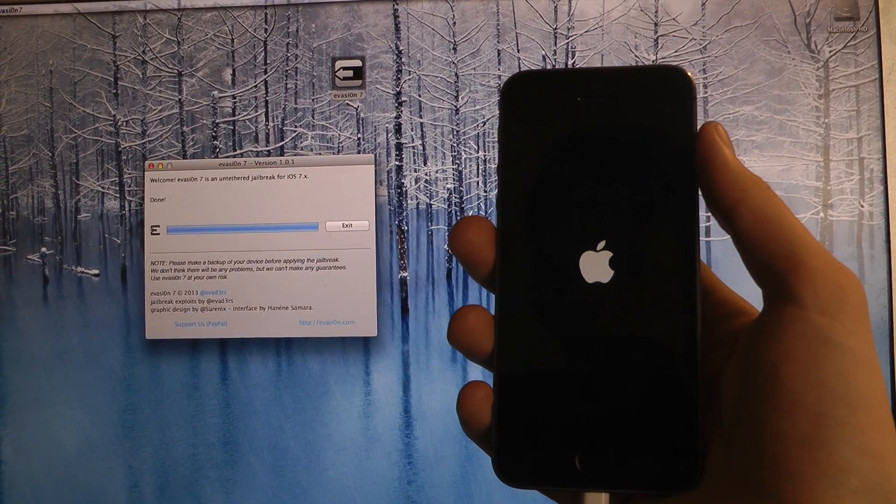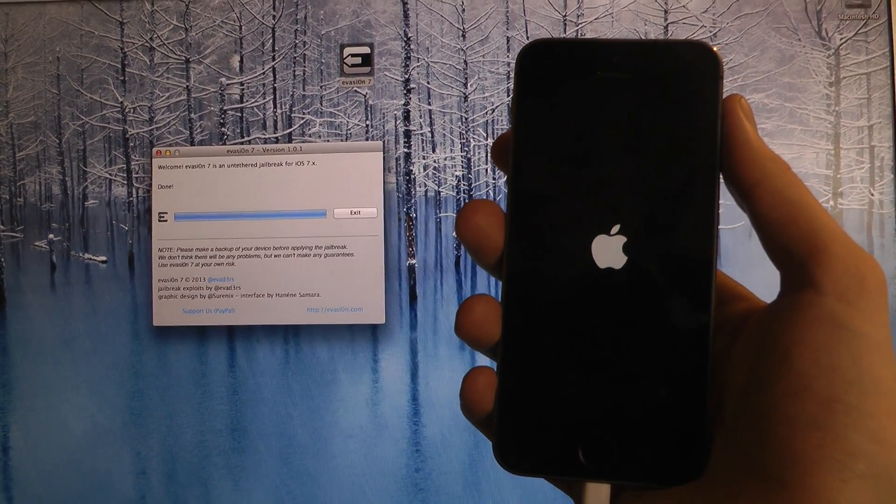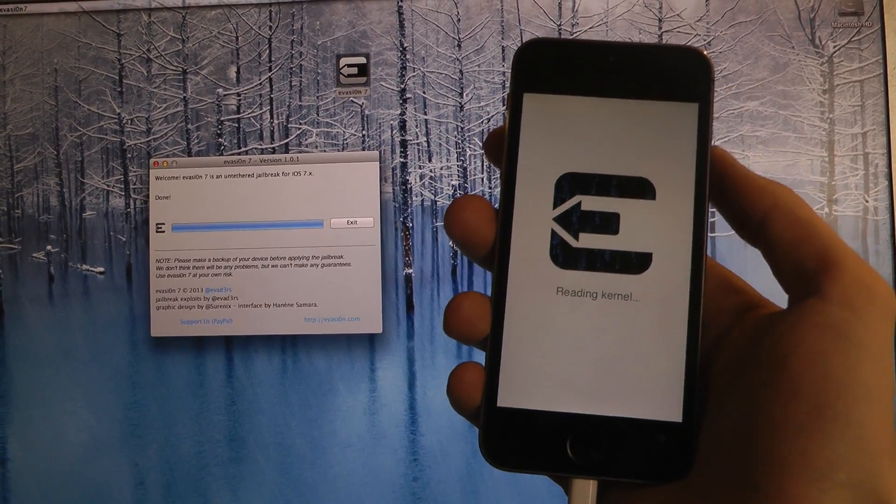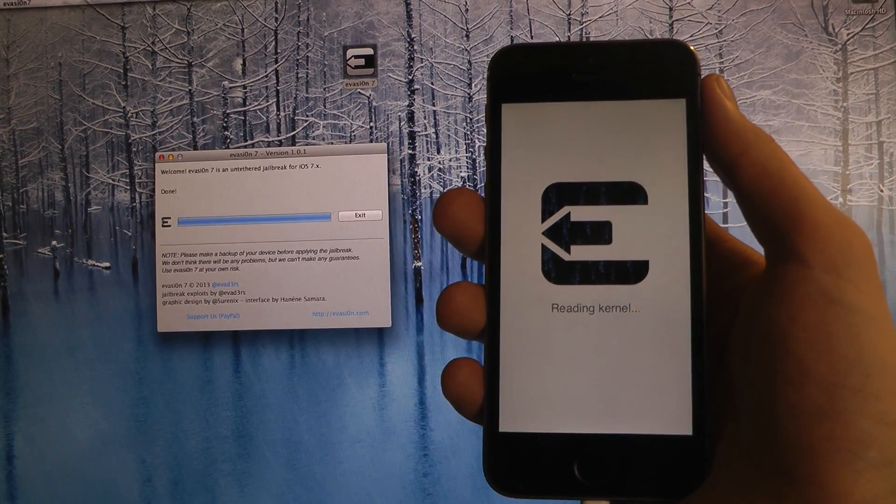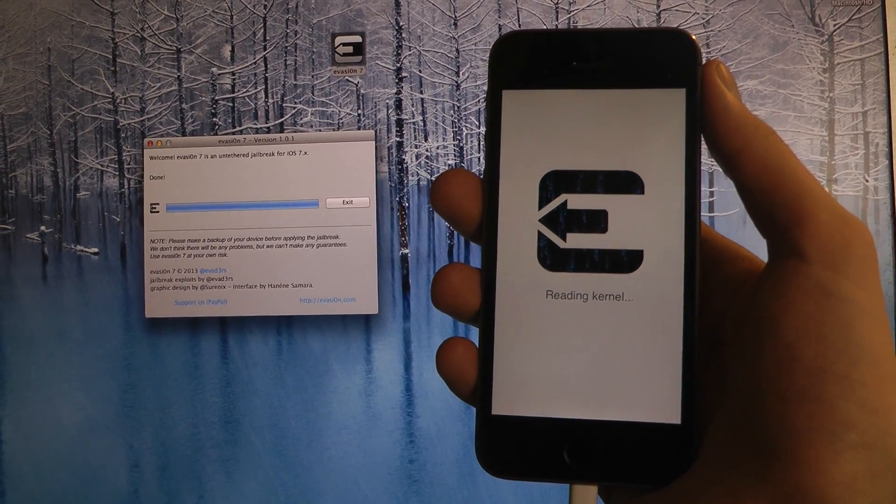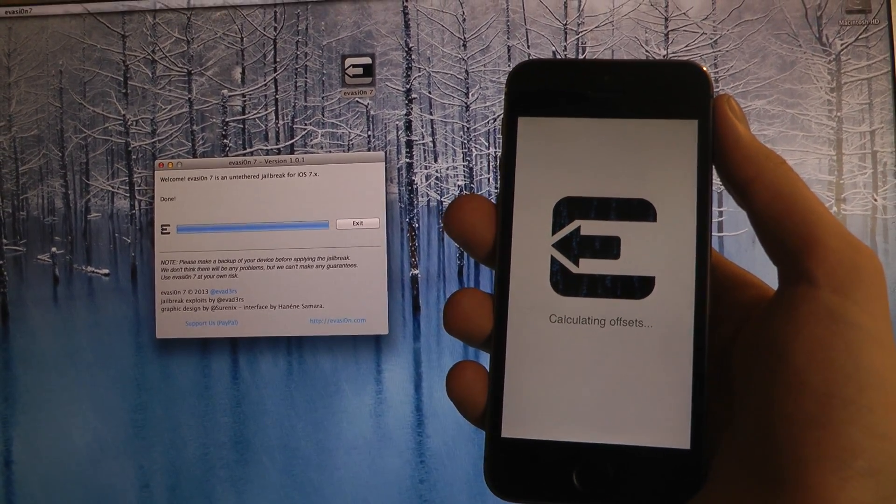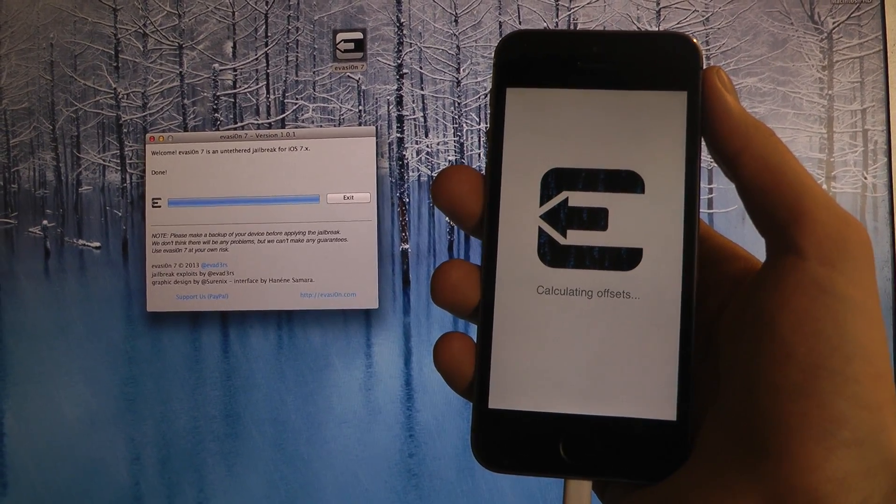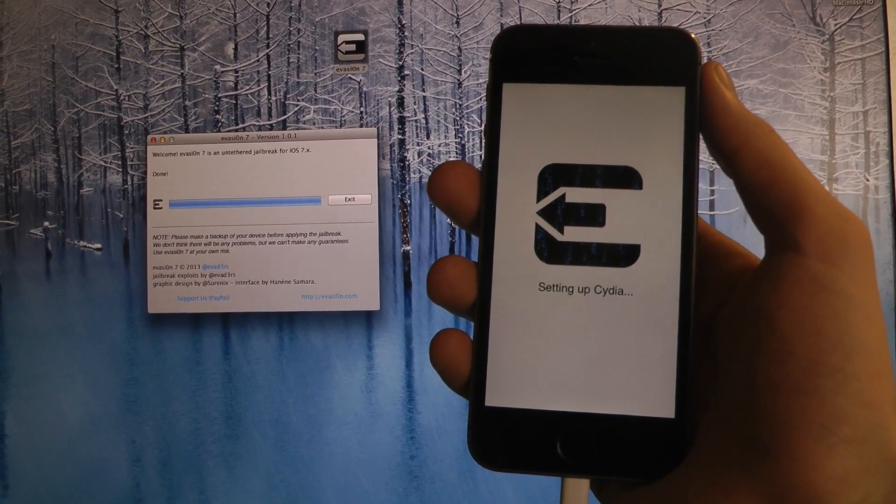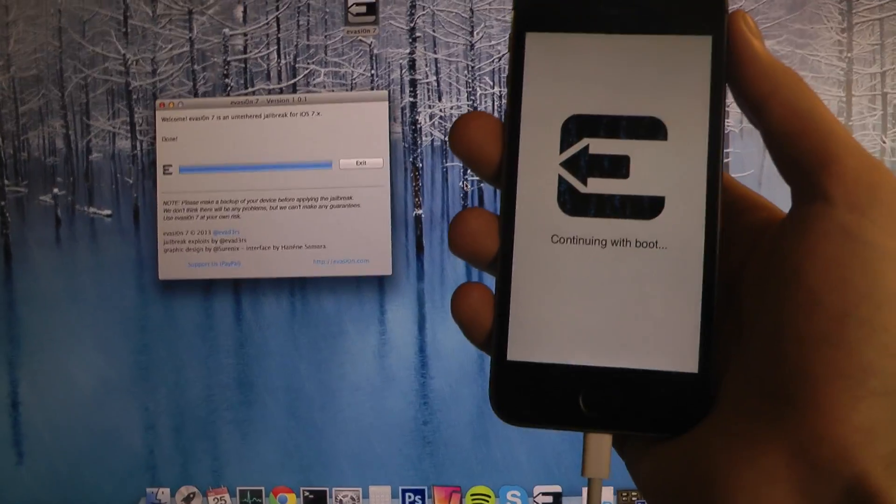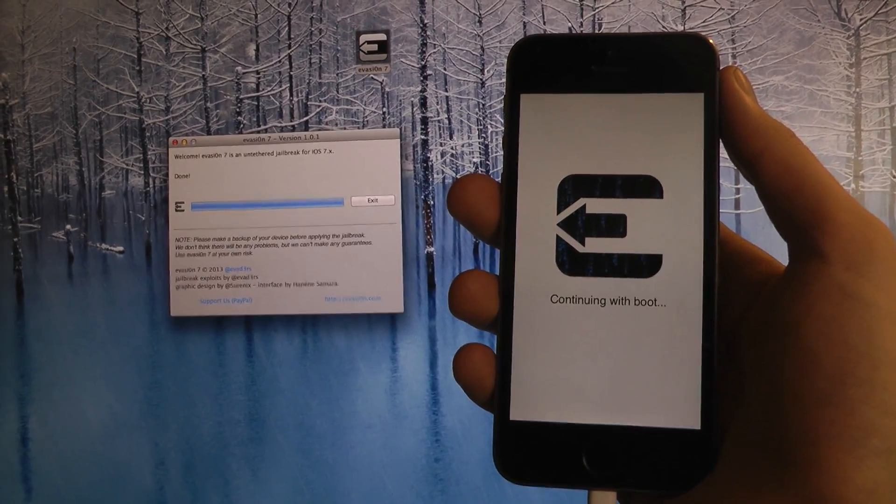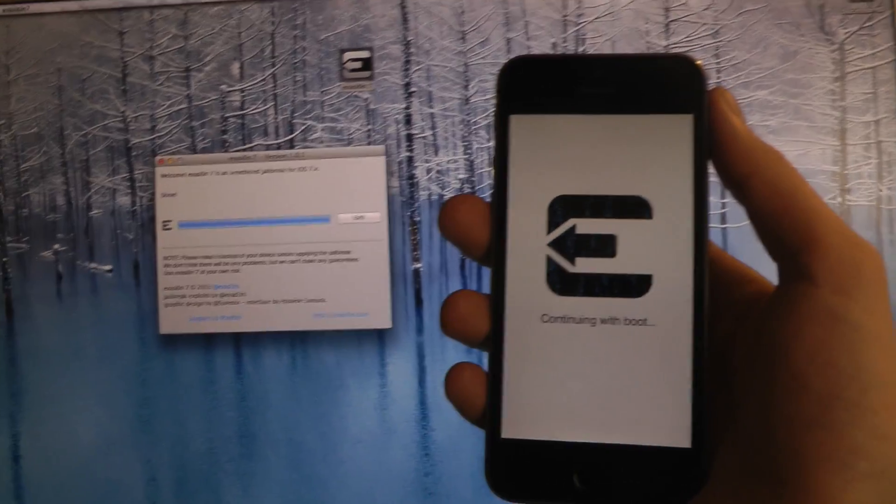Now I'm just going to set up Cydia here. And it's going to do some stuff here as well.